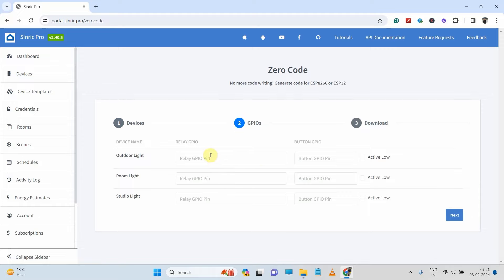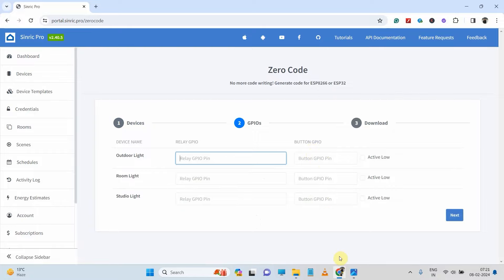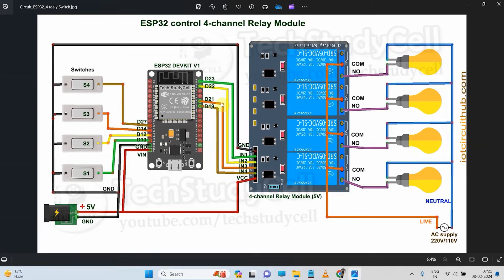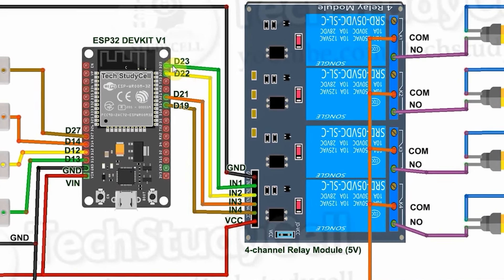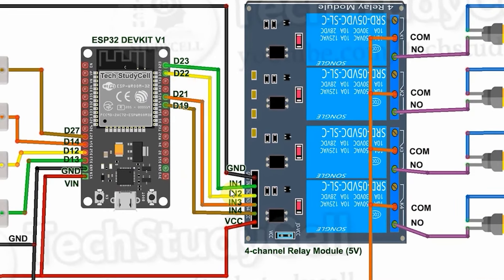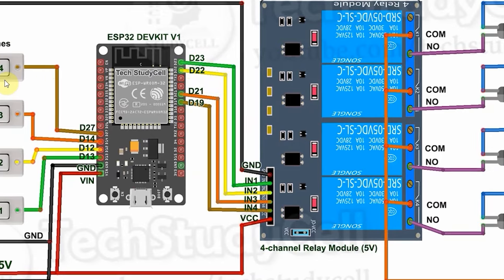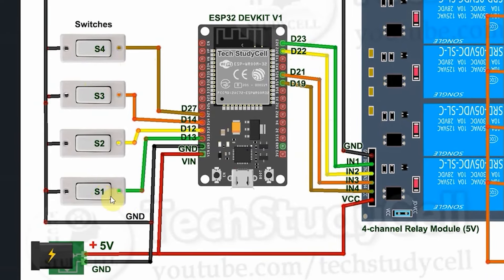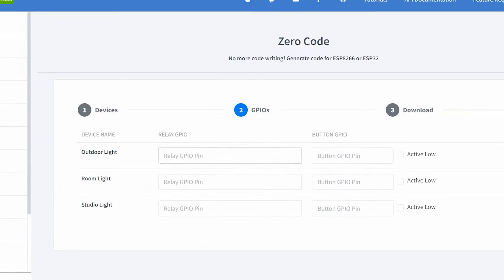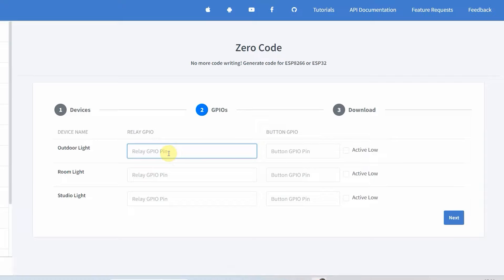Now as per your circuit, you have to enter the GPIO connected with the relay and the related GPIO which is connected with the switch. Now let me go to our circuit. Here you can see the first relay is connected with the 23 and the first switch is connected with the 13. I will mention here 23, and in the button GPIO, I will mention 13.